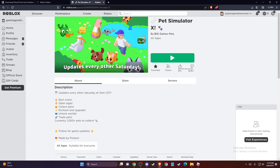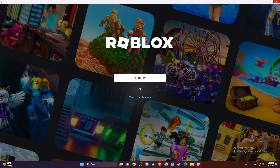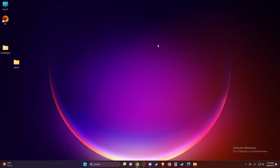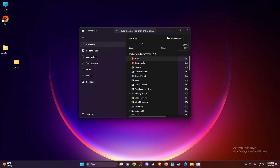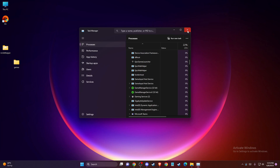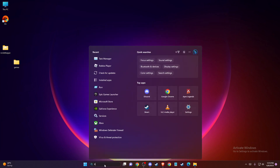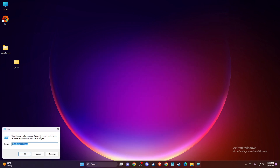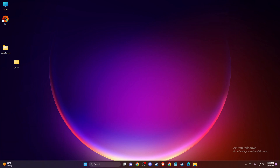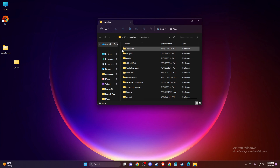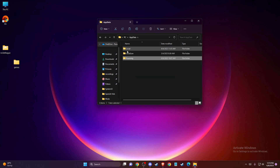If the problem persists, another thing you can do is delete Roblox cache files. To do so, completely turn off Roblox — there should be no Roblox process running in Task Manager. Then on search, write 'Run', and then type %appdata% and press OK.